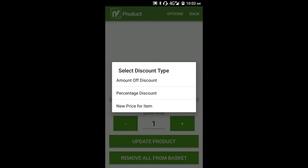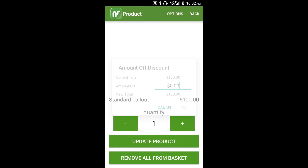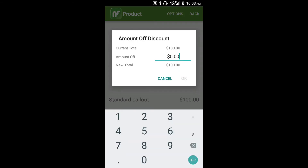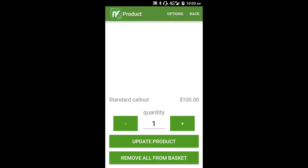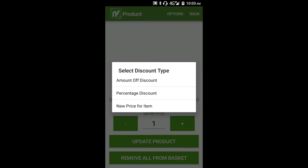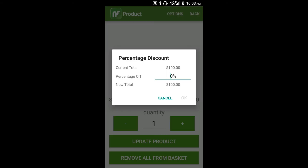If we go into amount off, you'll see we could specify a dollar amount to deduct from this item's price — $15 for example. The second alternative is to apply a percentage discount, 20% for example.